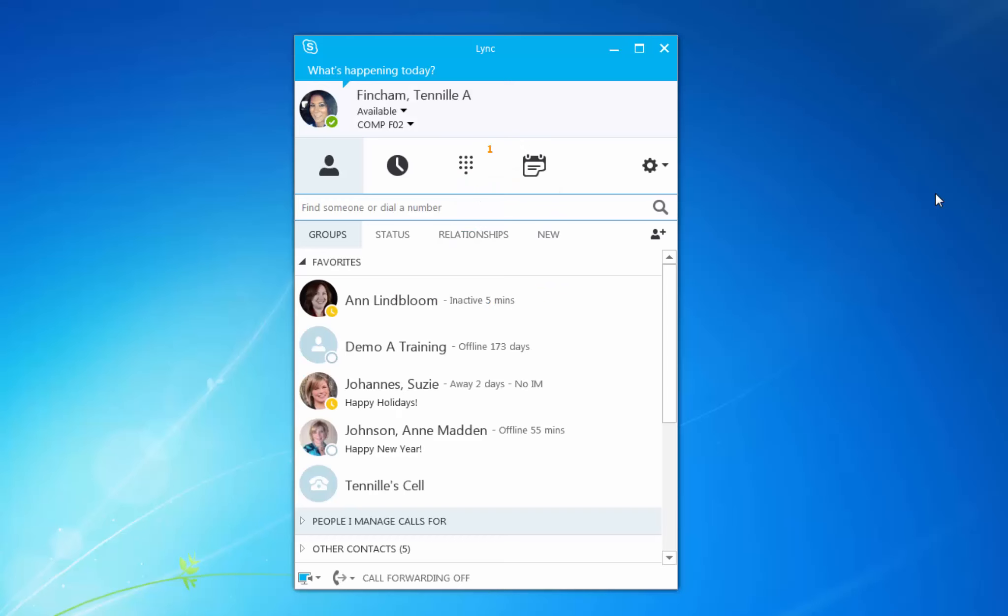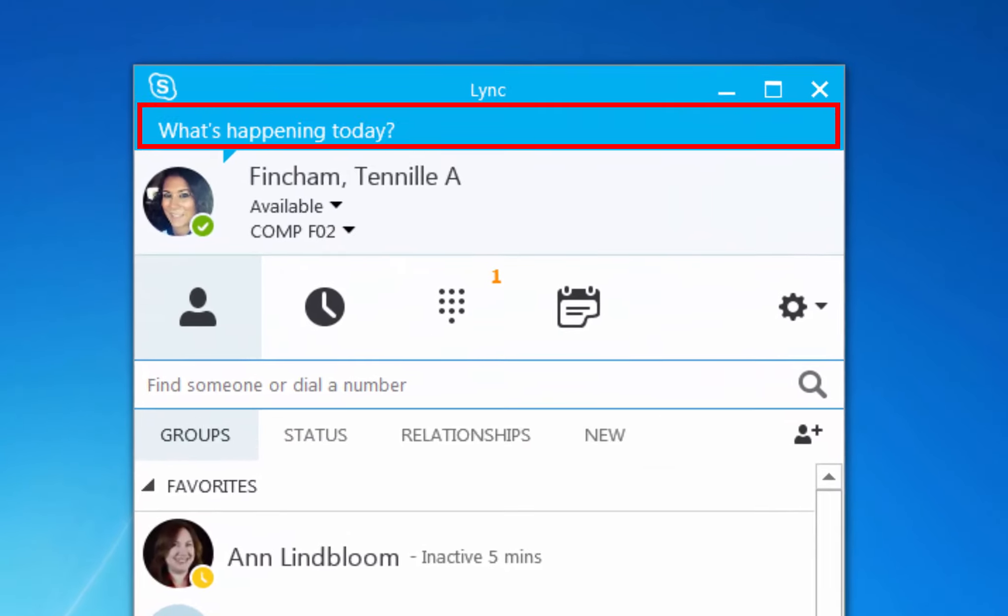A great feature of Skype for Business is letting your colleagues know when you're available. In Skype for Business, this is called presence. Your presence is comprised of three things.